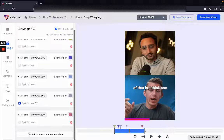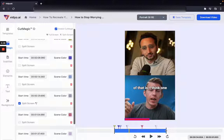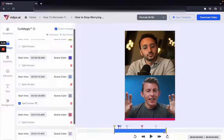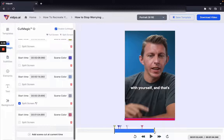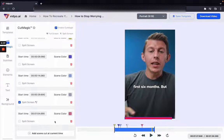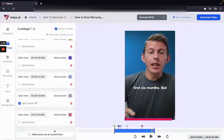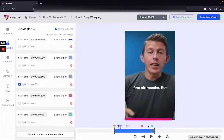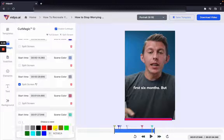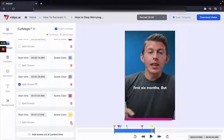If you want to add or change things on the video, portions with two faces will automatically get added. If a scene cut was not detected for some reason, you can add a scene cut at the current time and it will be visible on the timeline. You can also change the color of the scene or delete it.